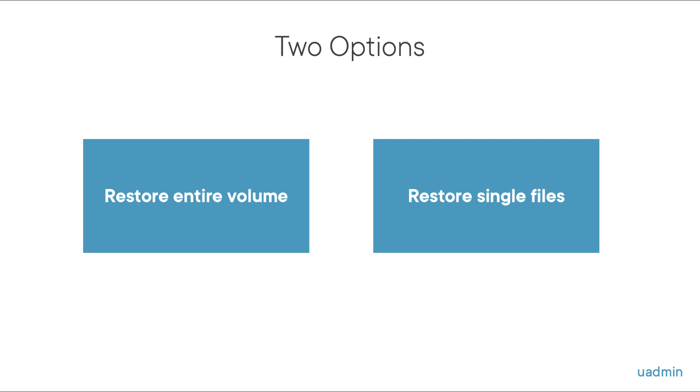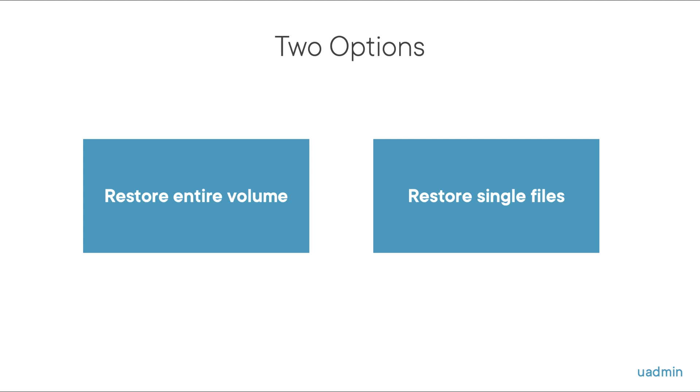Now in this demo we will have a production storage virtual machine on cluster 1 with a production volume called vol_prod and we have a backup storage virtual machine on cluster 2 with a backup volume called vol_back.